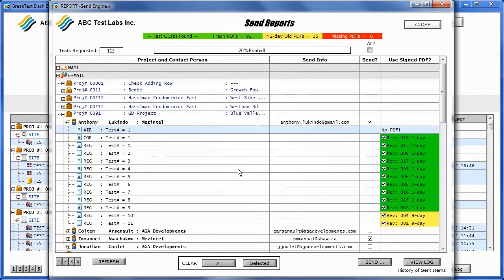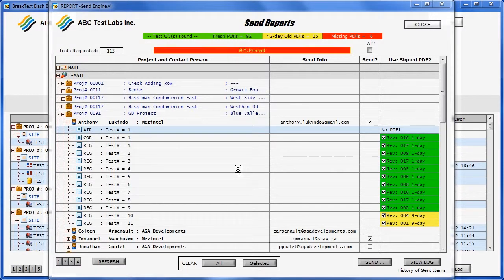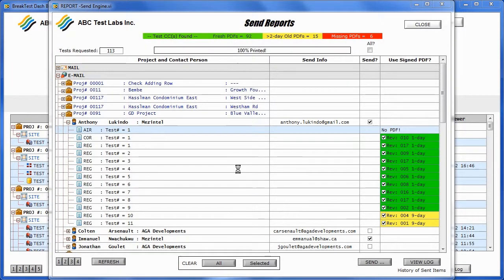And upon continuing, PDFs of any unsigned reports are generated on the go without a signature.